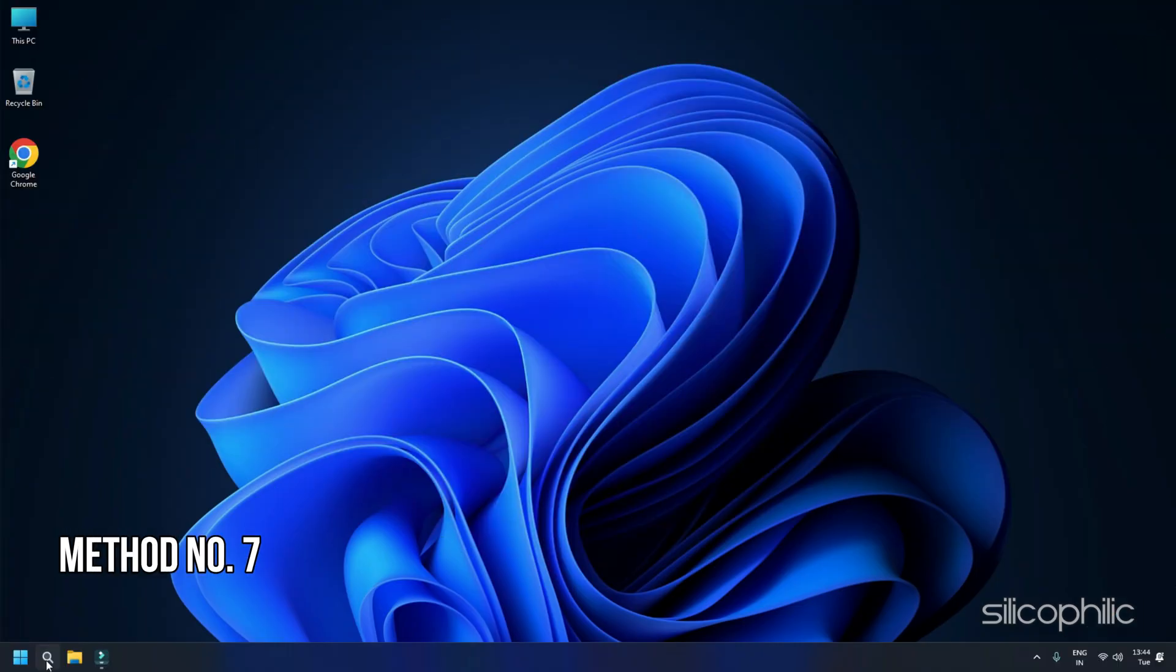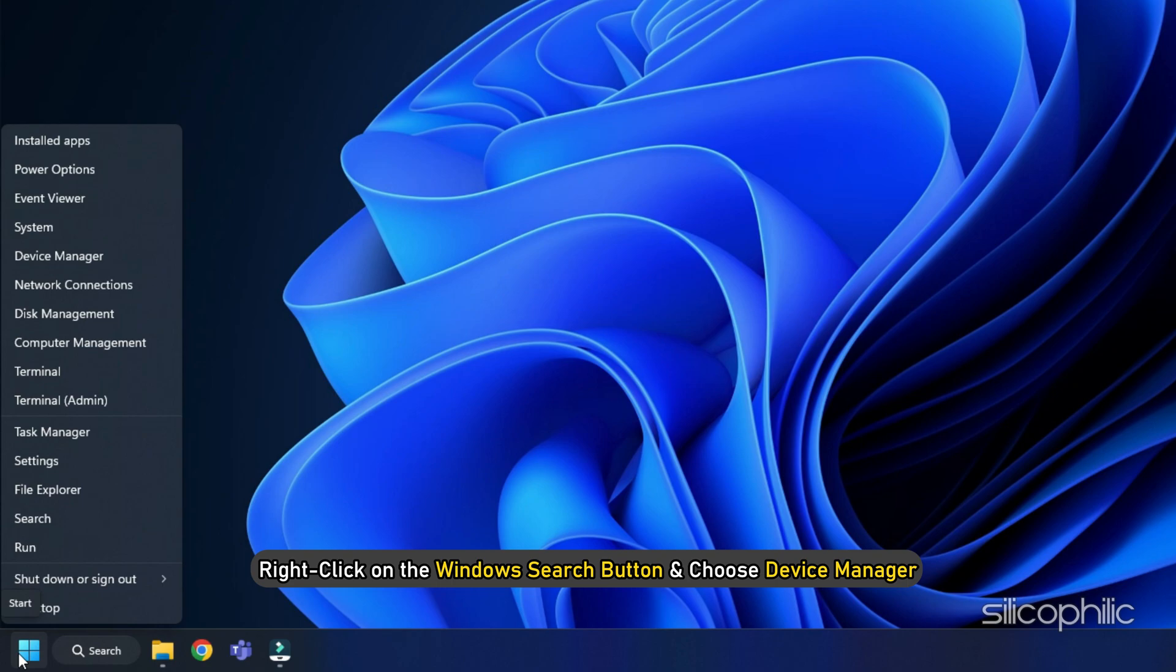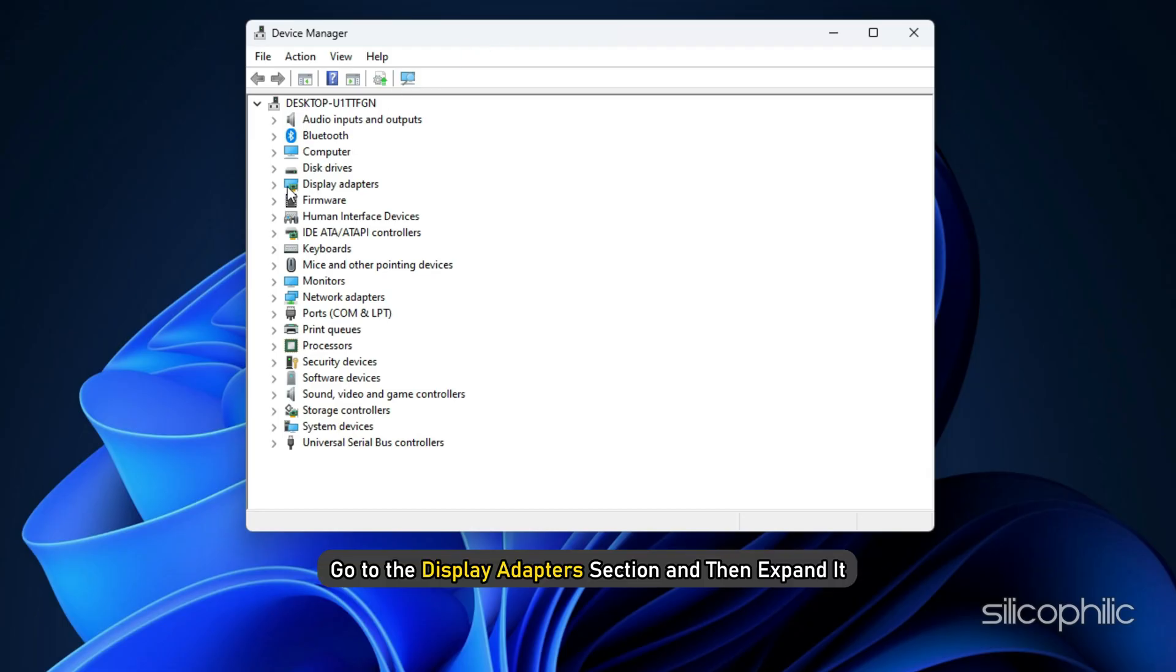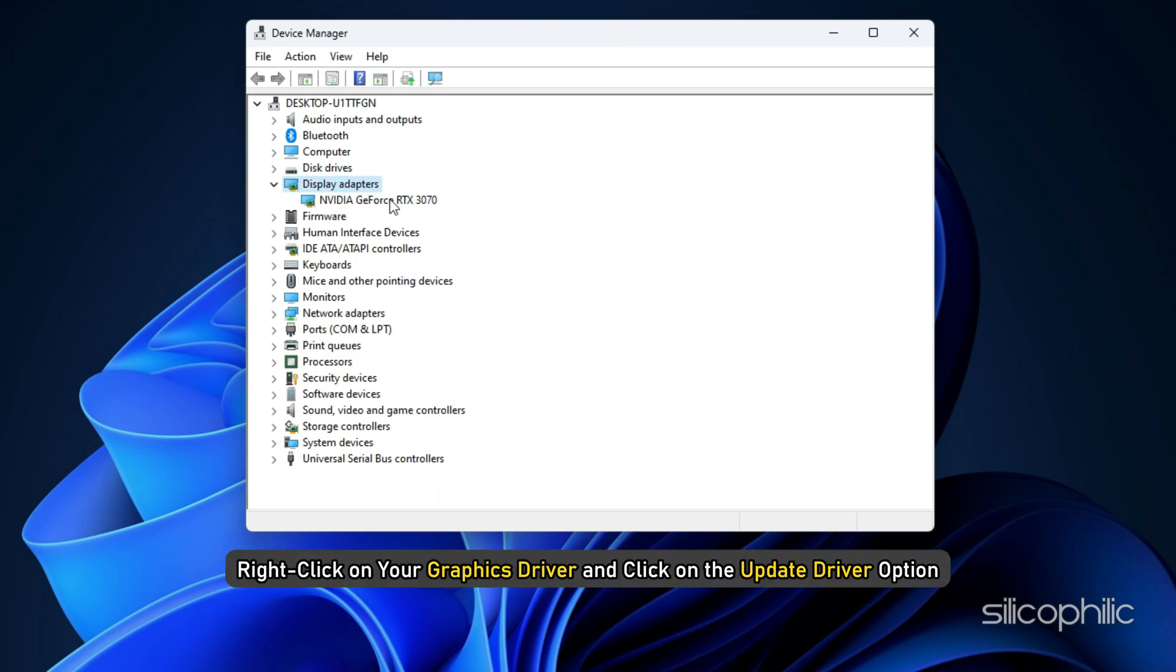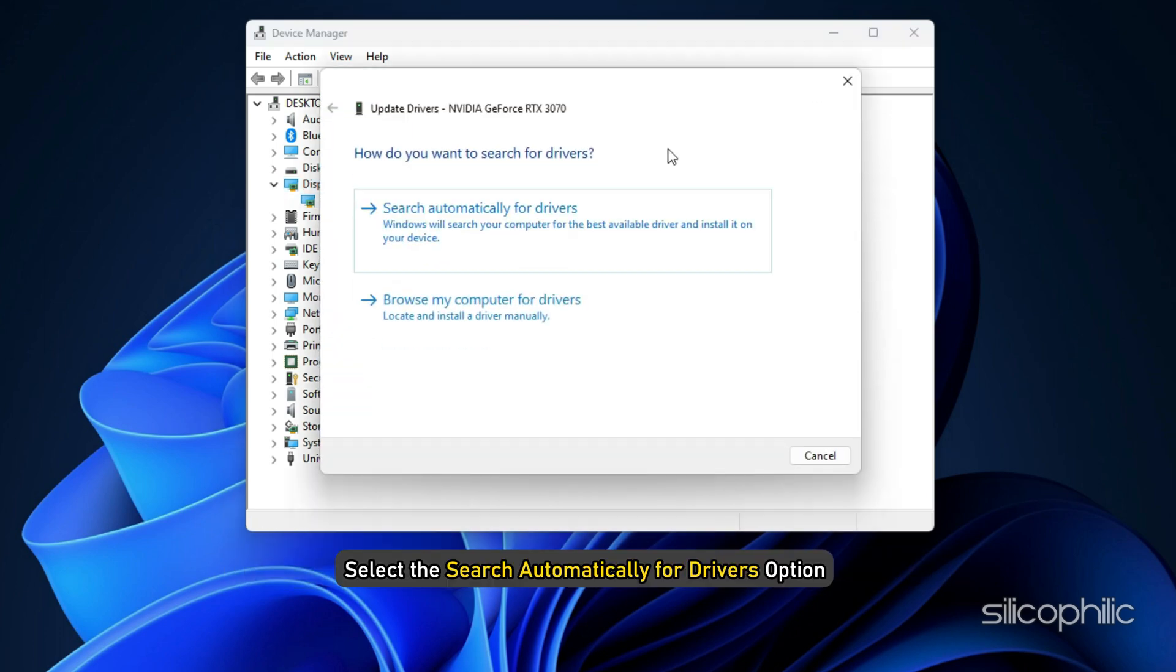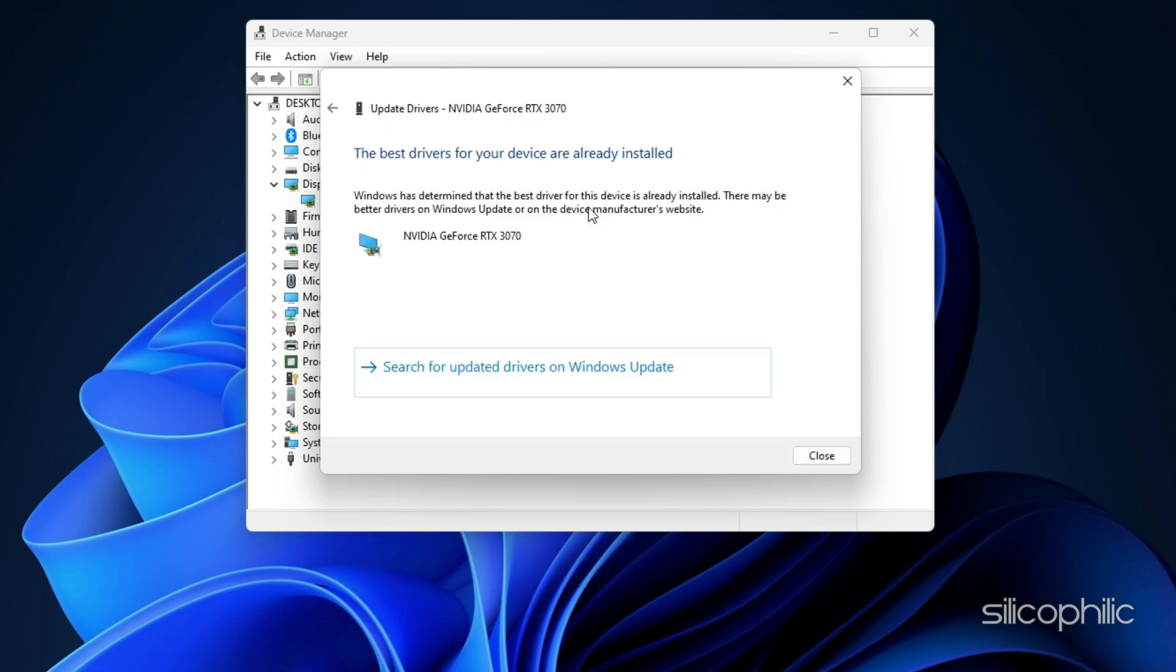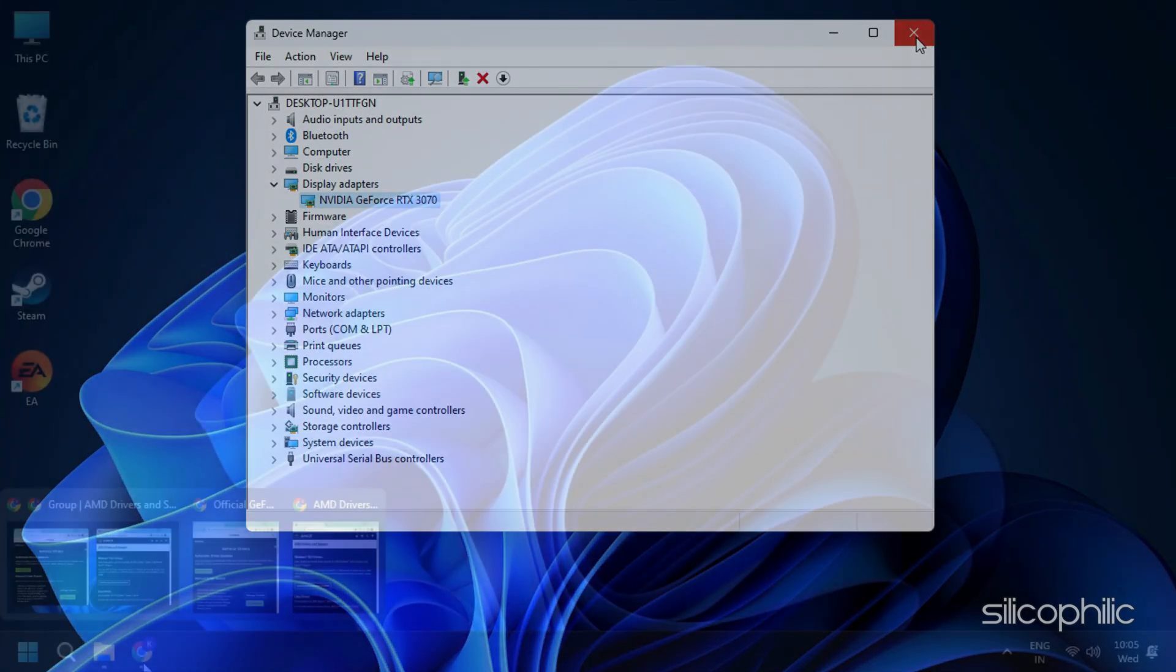Method 7: Update the graphics drivers. Next, you can update your graphics drivers. Right-click on the Windows search button and choose device manager. Go to the display adapter section and then expand it. Right-click on your graphics driver and click on the update driver option. Select the search automatically for drivers option and follow the on-screen instructions to download and install the latest driver.